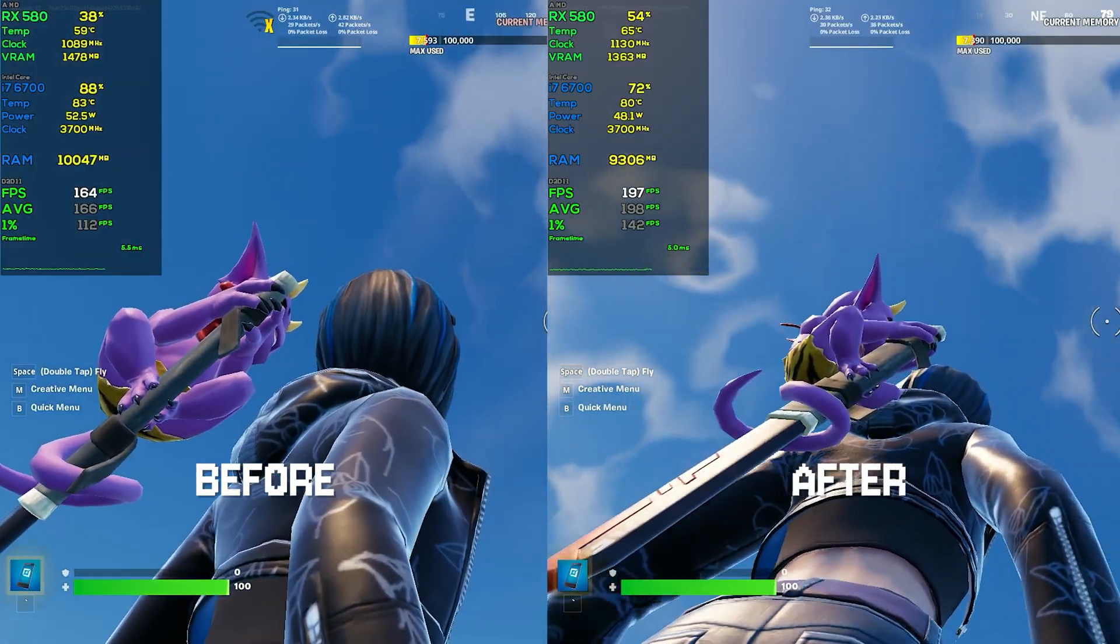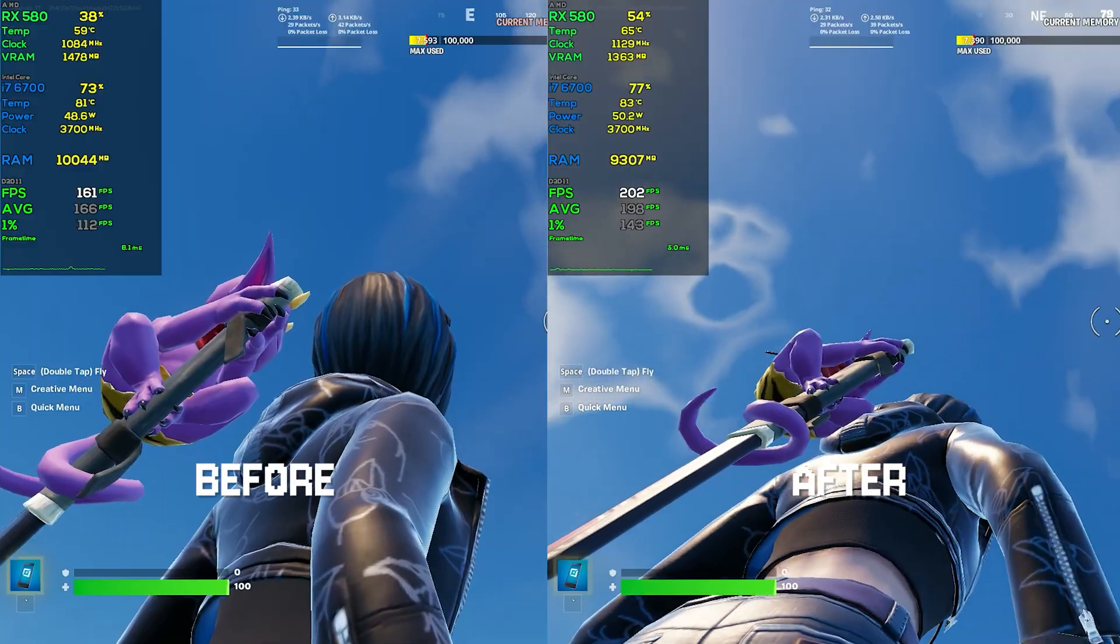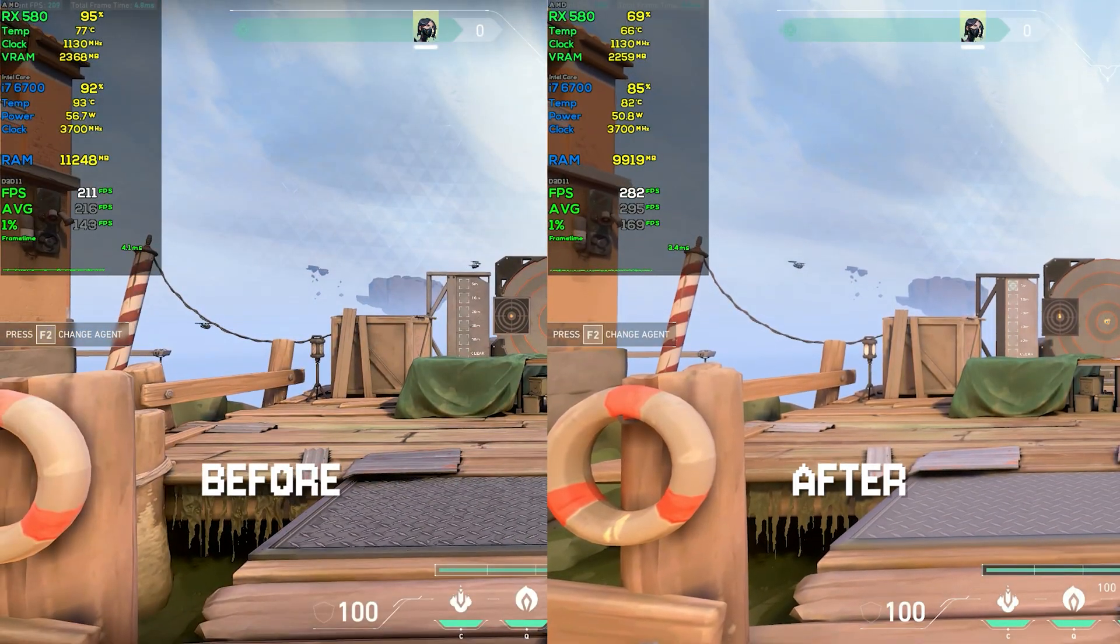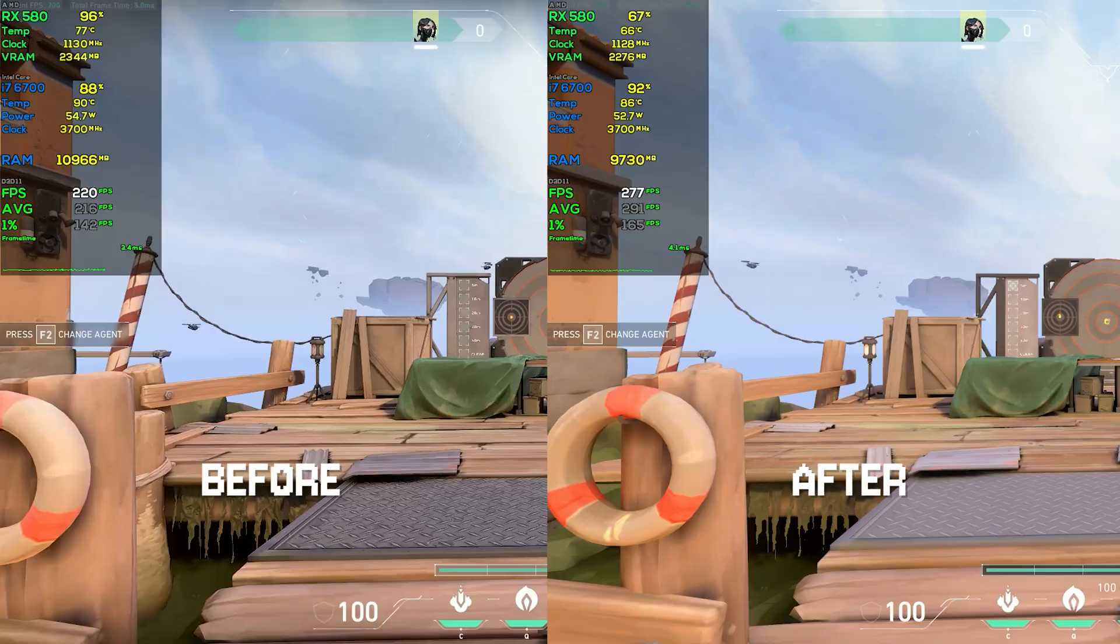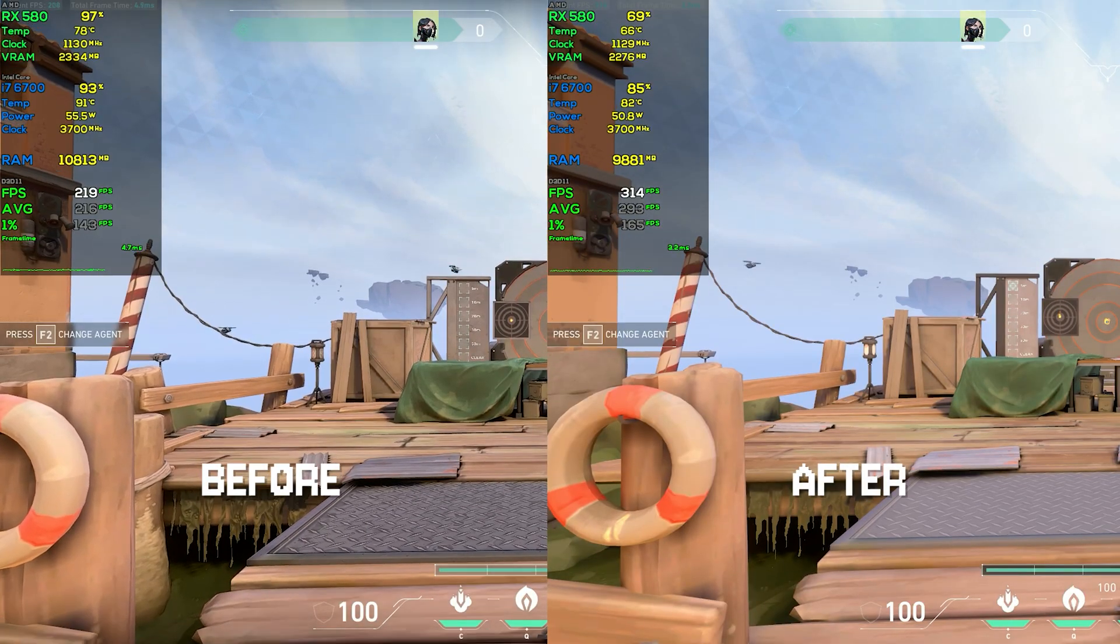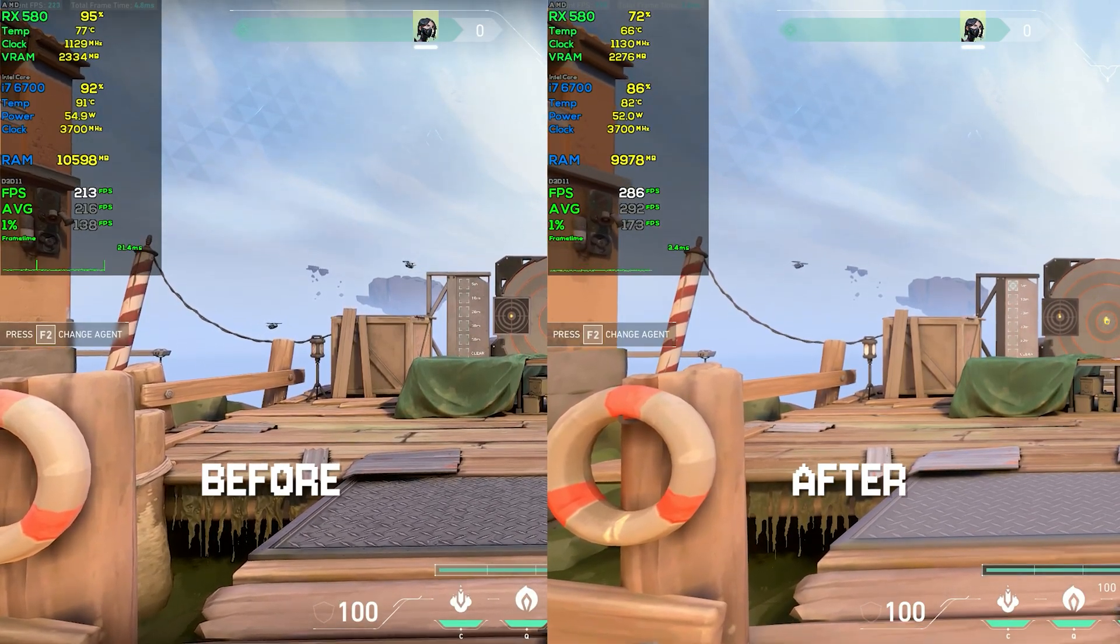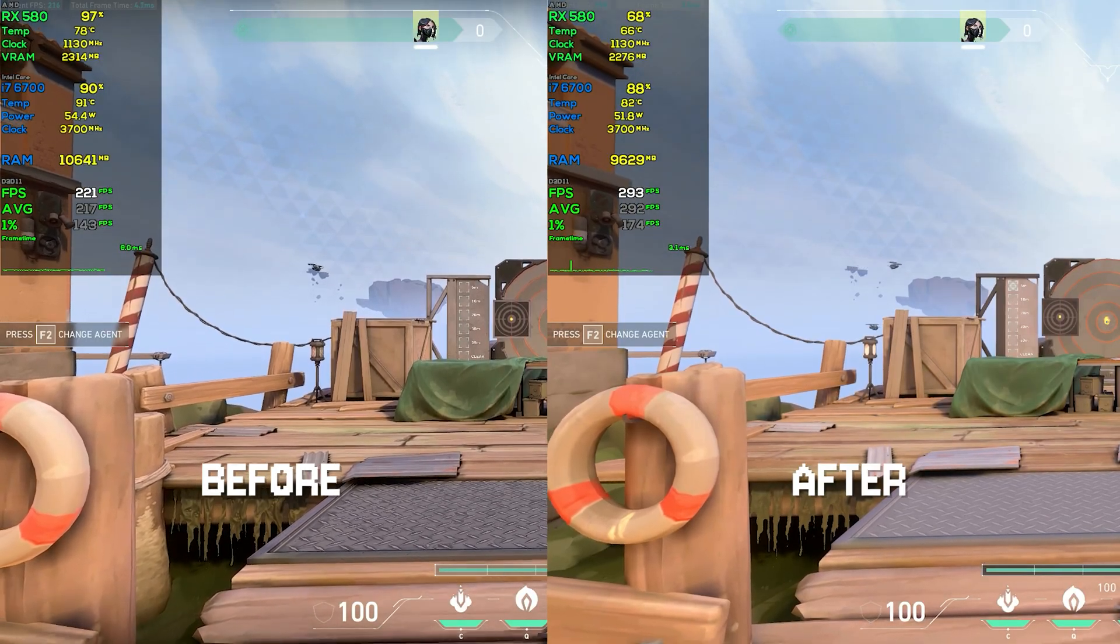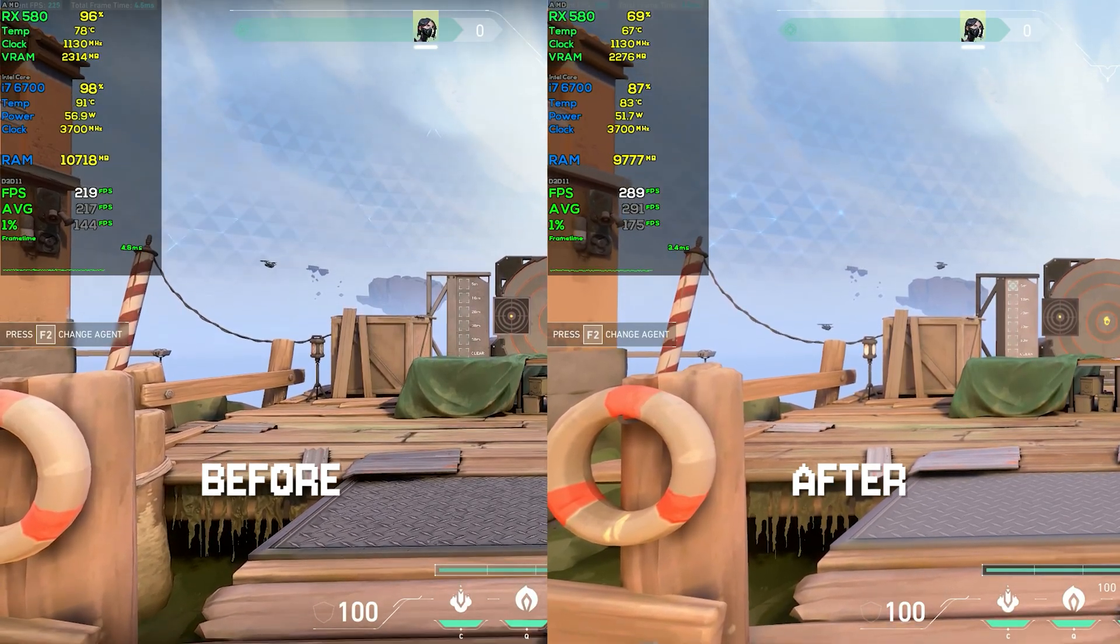Moving on to Valorant, the average FPS went from 216 to above 300, which is like a 90 FPS improvement on average, which is huge. And also the one percent lows were improved by a lot too, going from 140s to over 180s, which is quite impressive in my opinion, and you should definitely be using this if you're gonna play Valorant.